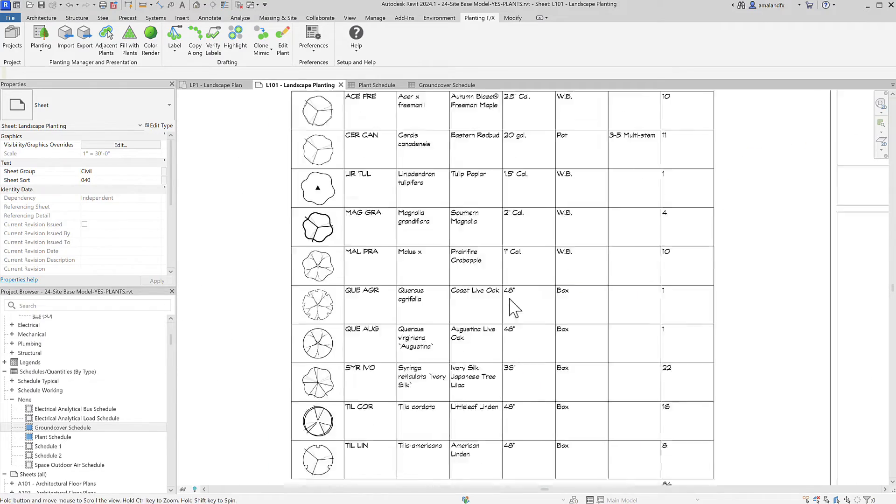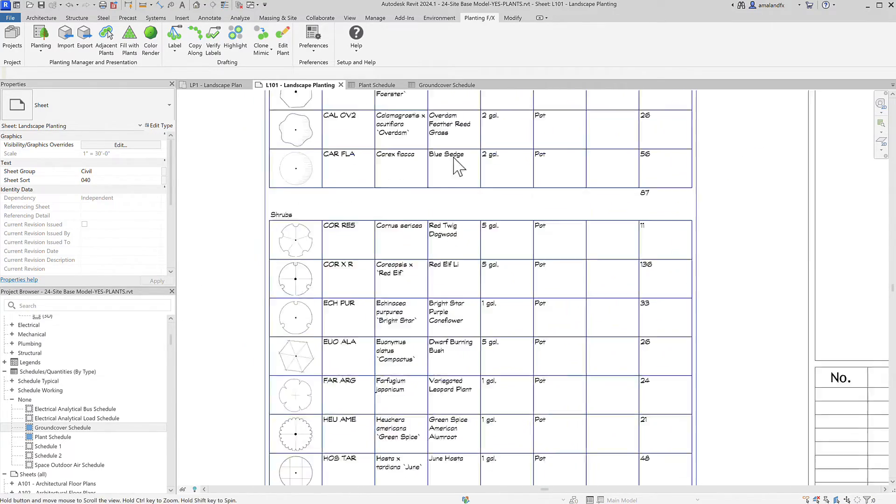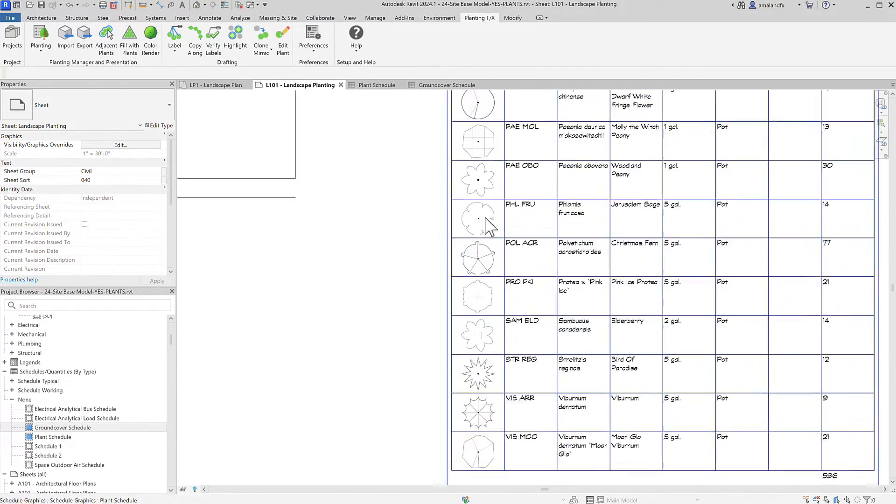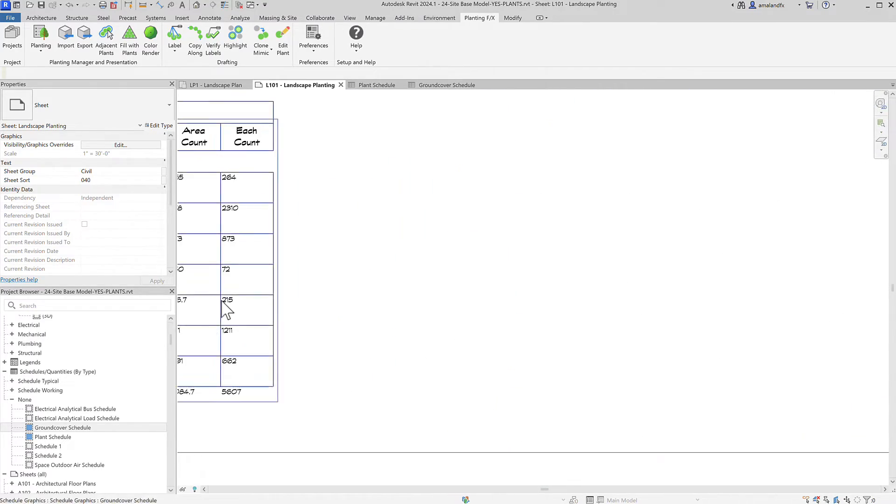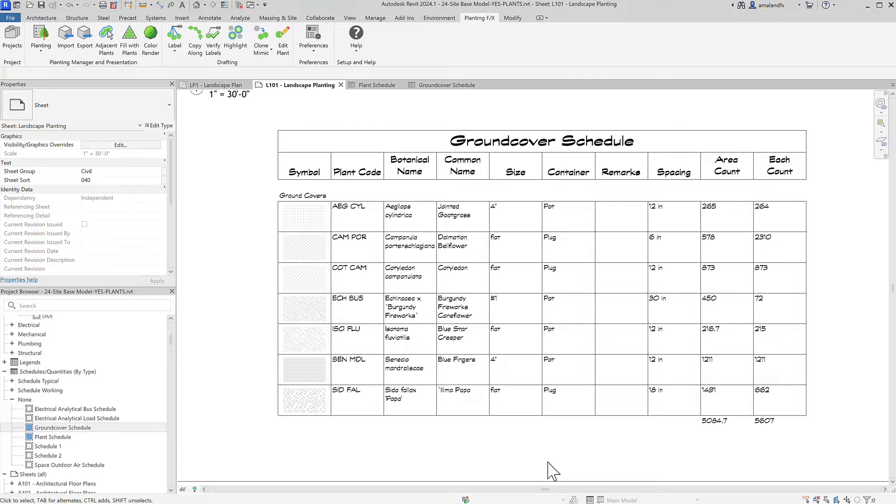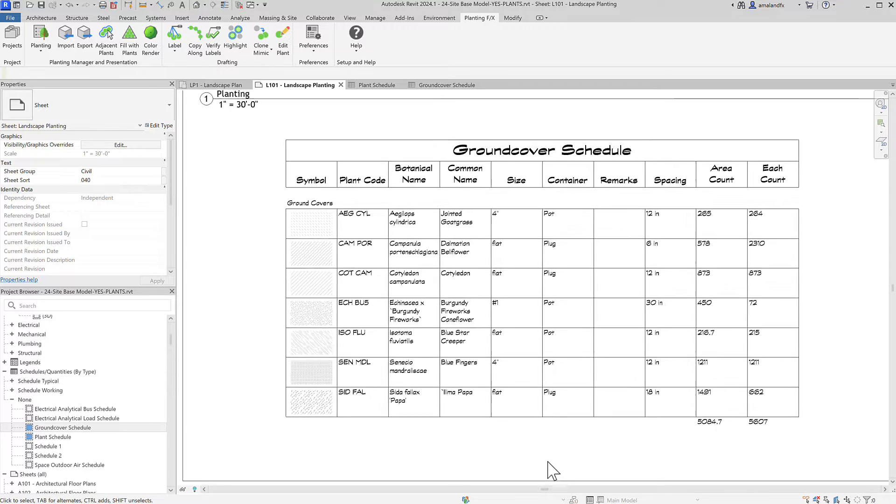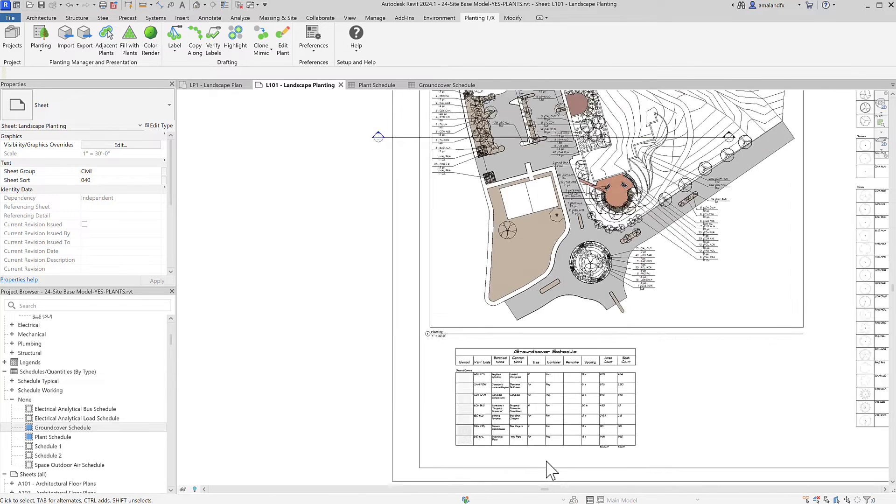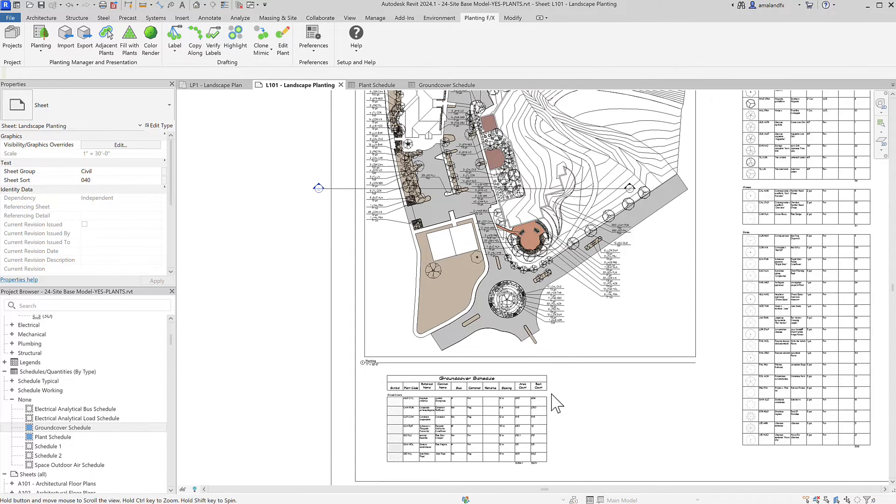It's got the symbol, the plant codes, the botanical and common names spelled correctly, the quantity, and all the other information that your office has already decided plants should have in the schedule.